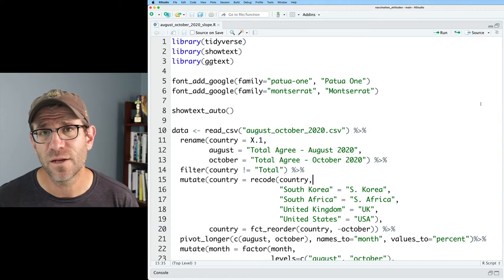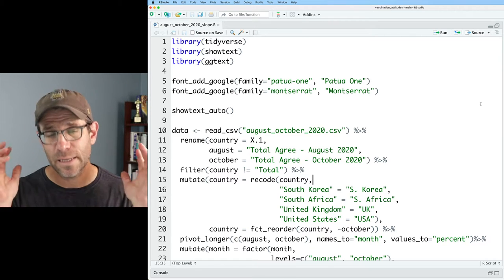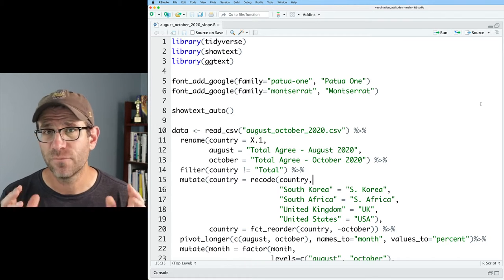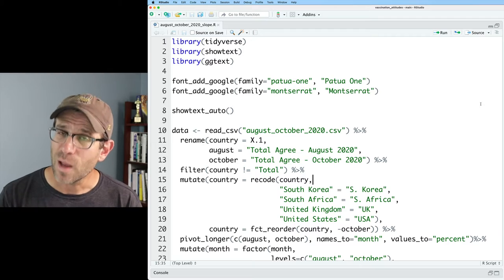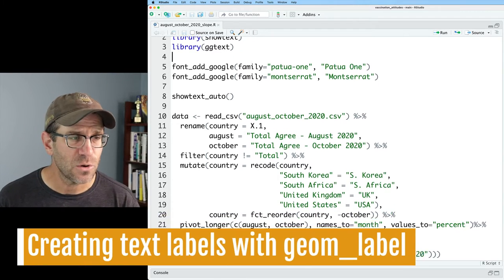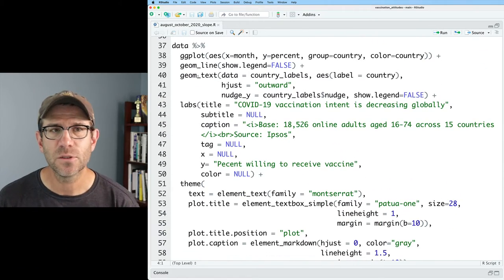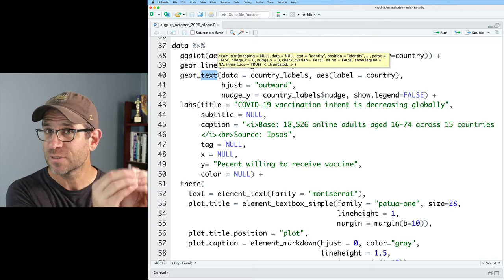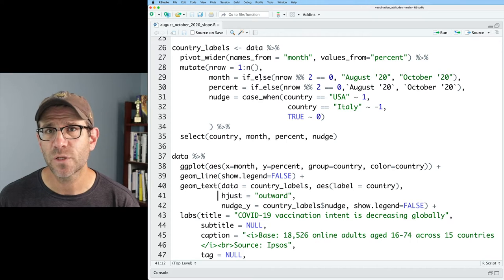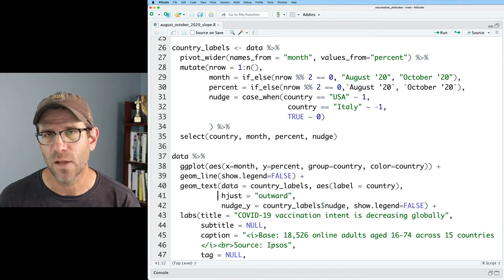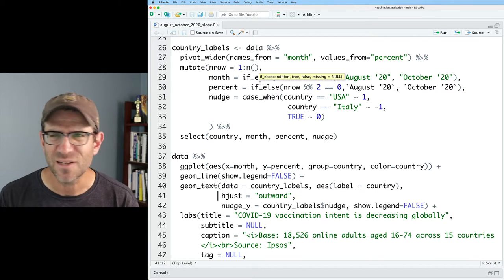Also, if you go down below this video, there's a description section and there you'll find a link to a blog post for today's episode where you can get links to the GitHub repository for this series of episodes, where you can get the starting code, the ending code, along with the data. So you can play along with me. We have this code here, it builds out the data, creates our labels, and what we previously used was GeomText. GeomText puts the country names next to each of the lines, and we did some styling with the country labels data frame so that our country names are alternating left and right.